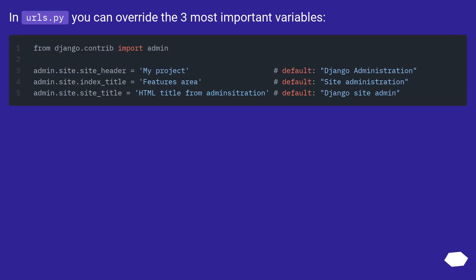In urls.py you can override the three most important variables. Django documentation on these attributes.